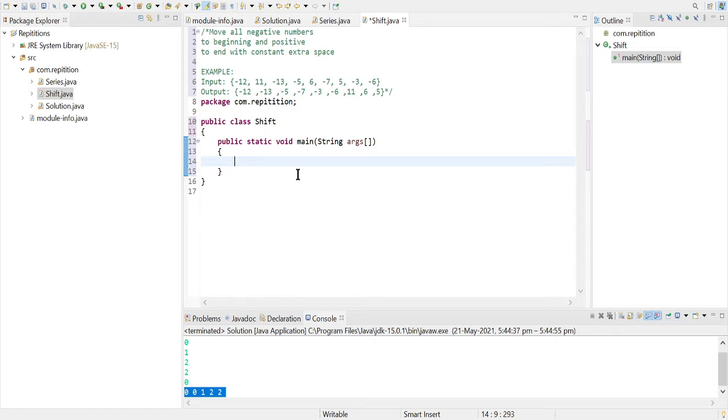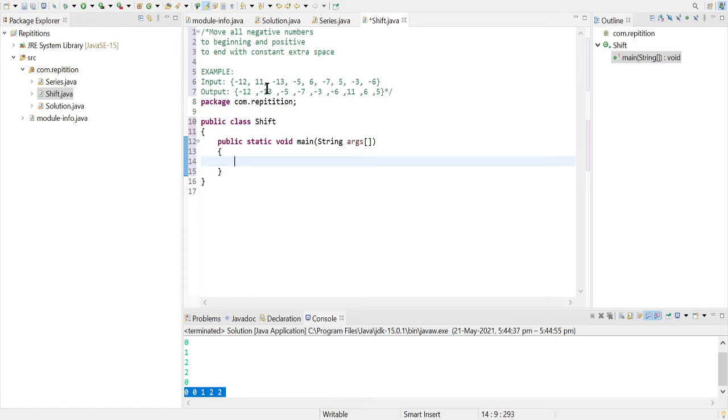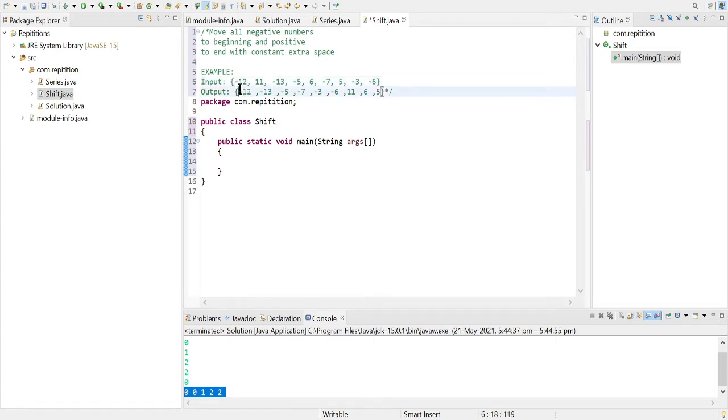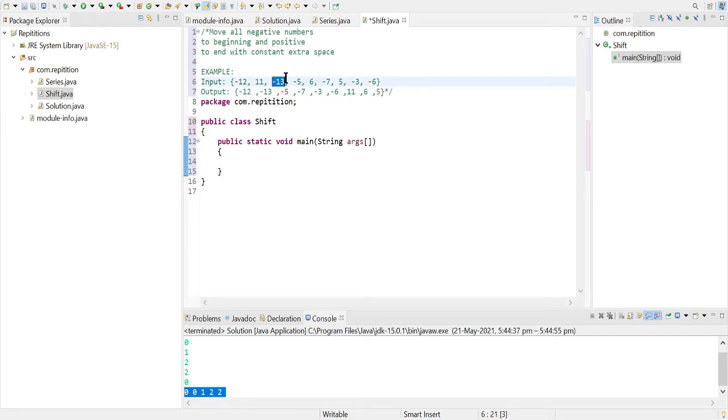example like minus 12, 11, minus 13, 5, minus 5, 6, minus 7, 5, minus 3, minus 6. So what we have done is simply like the occurrence of minus 12 is first, then minus 13. Minus 12 will be printed first, then minus 13, then minus 5, then minus 7